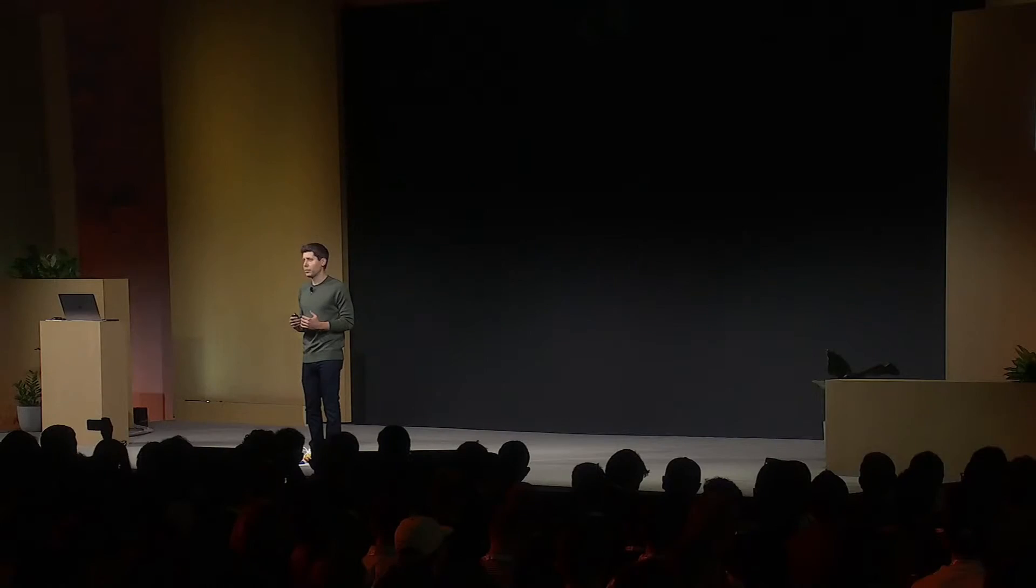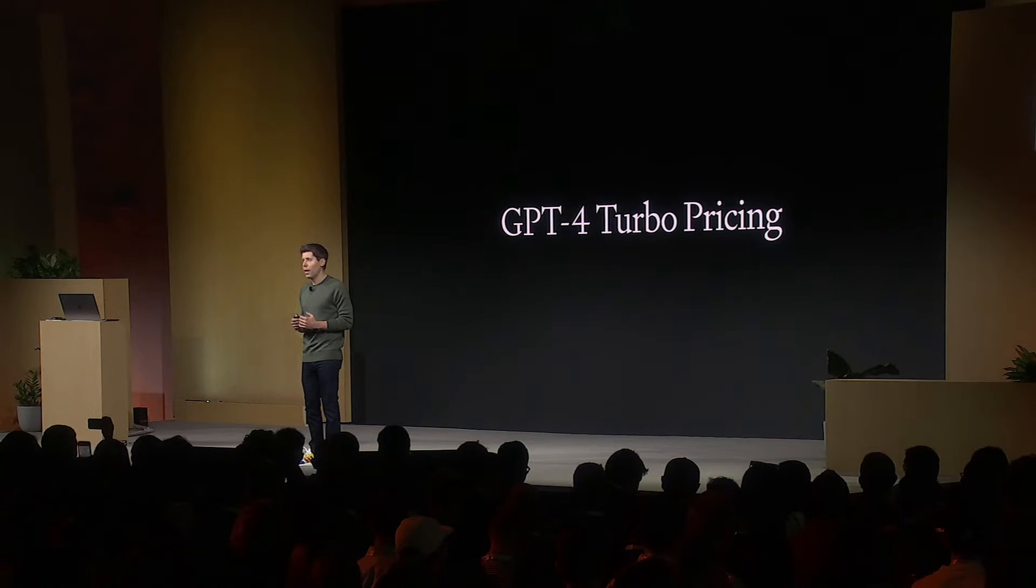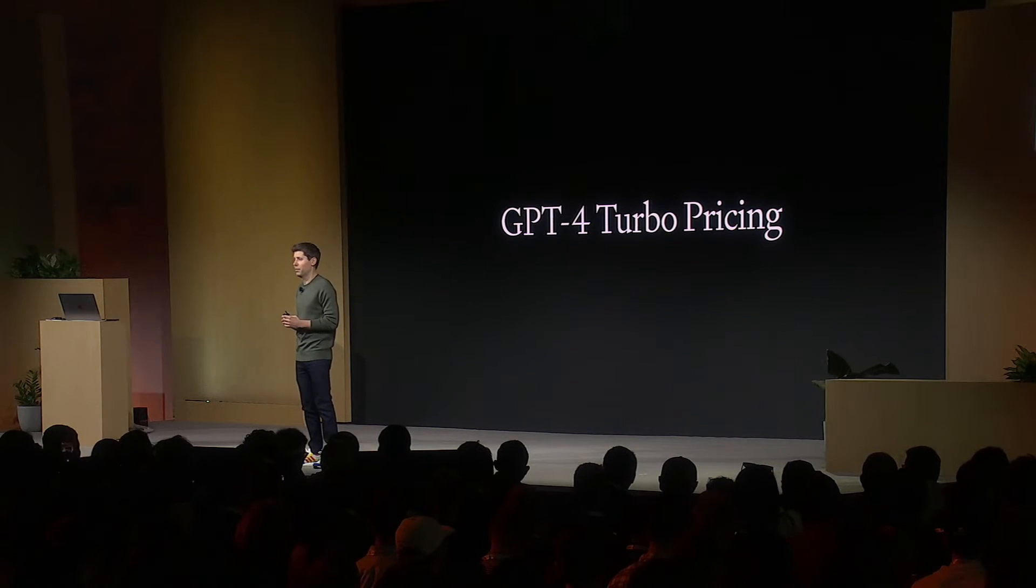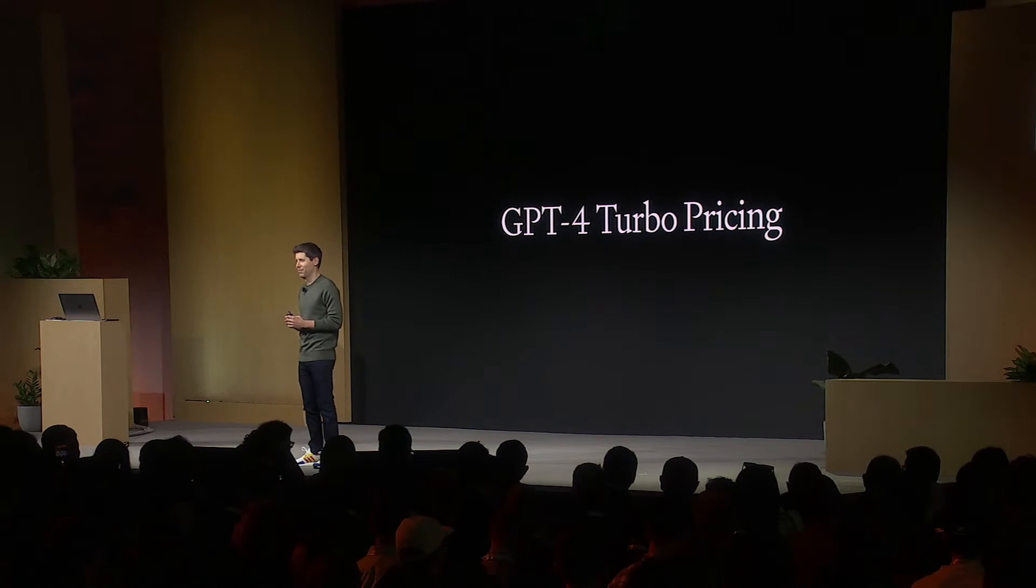As Sam has stated, this is a new GPT-4 Turbo model that is the most advanced model that OpenAI has. It offers a 128K context window as well as knowledge of world events up to April of 2023. It has improved function calling and can generate content very fast.